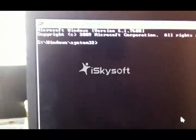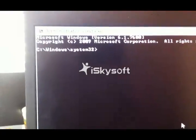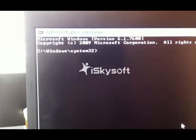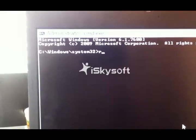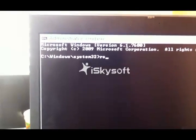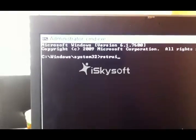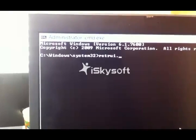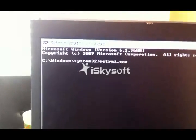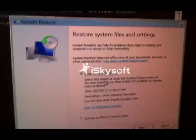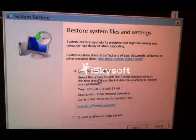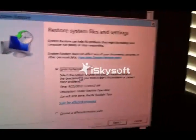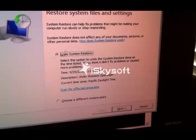Once there, just press the command rstrui.exe. That makes the restore system option start.